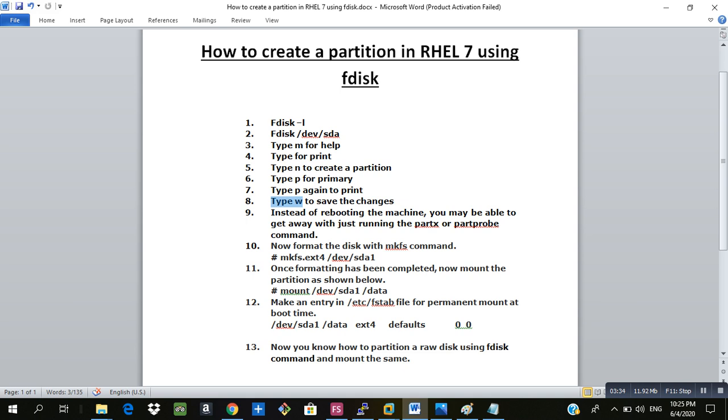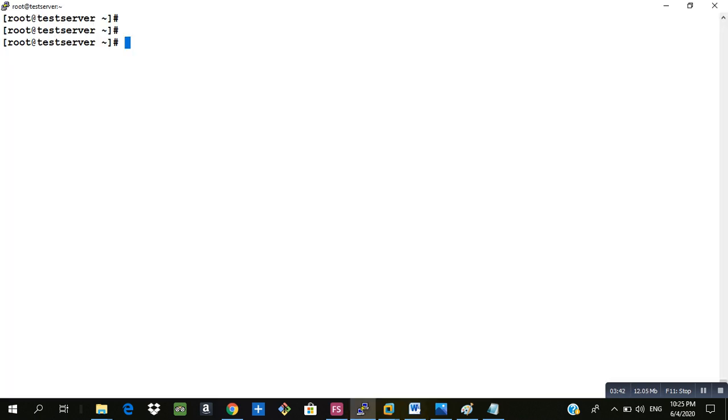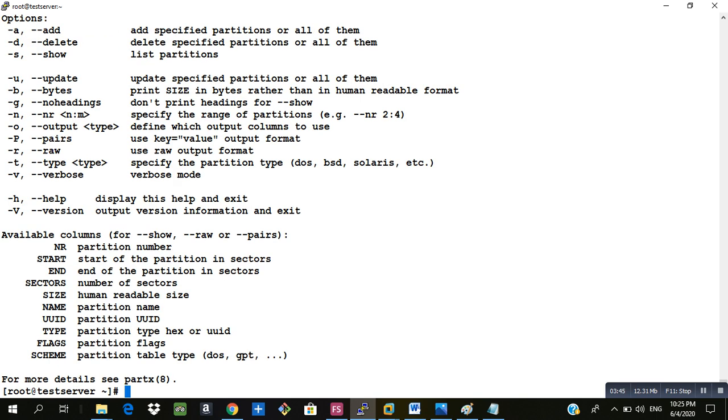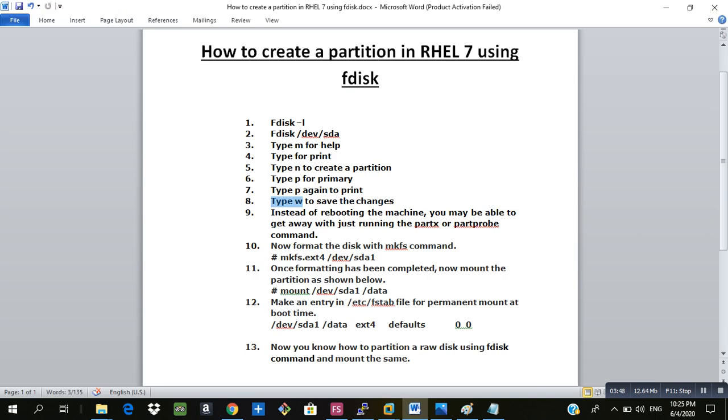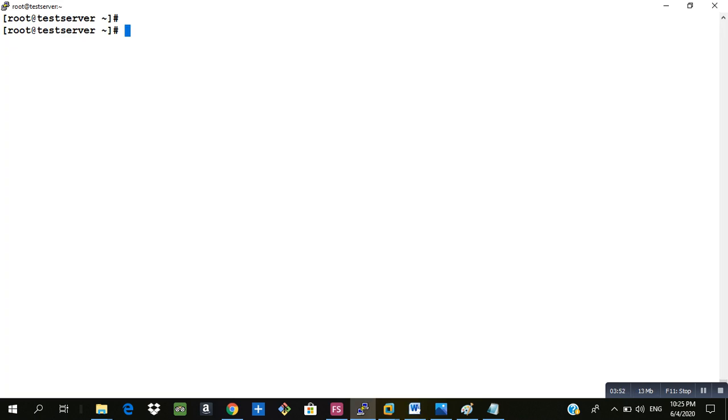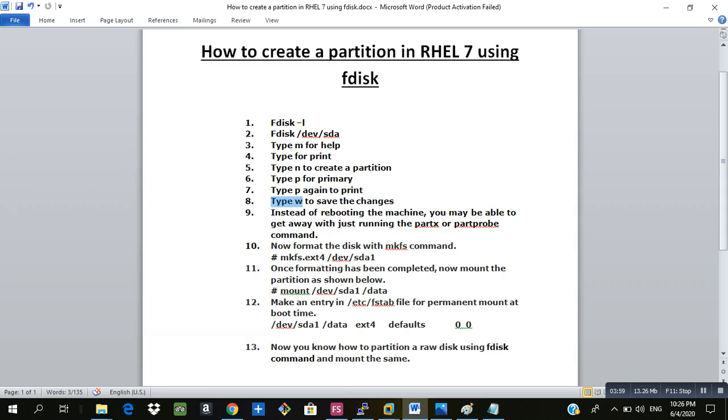What is the next step? Instead of rebooting the machine you may be able to get away with just running the partx or partprobe command. I will type partprobe. You can use any of the command partx or partprobe.